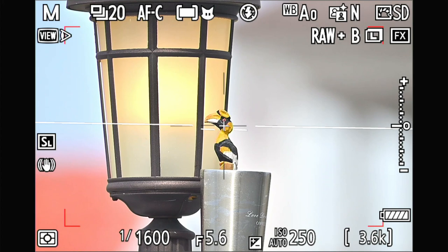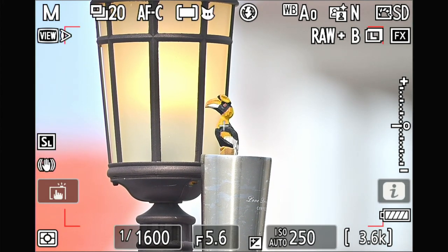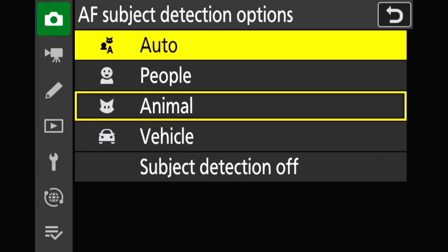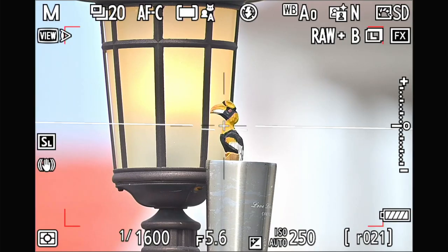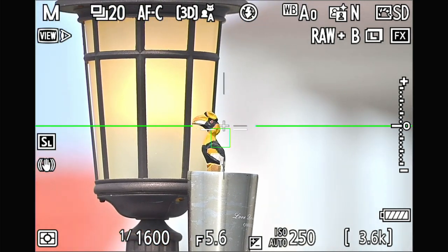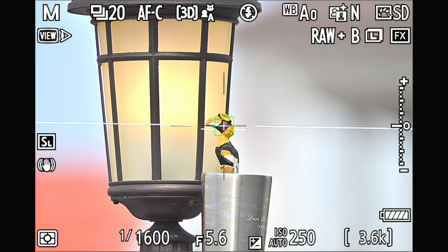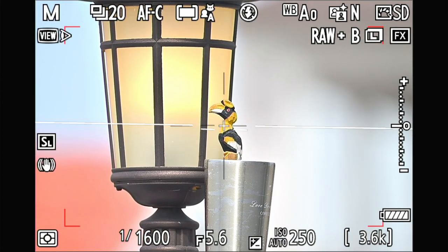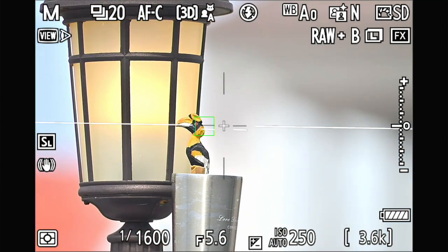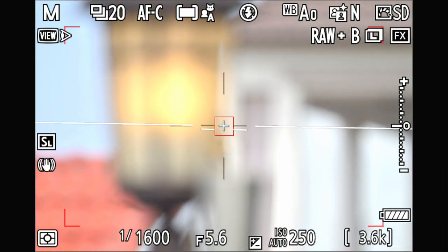After thinking about this for many nights and days, this morning I came up with an idea. Now I'm switching to auto subject detection instead, and wow — the 3D tracking point is not jumping all over the place anymore.